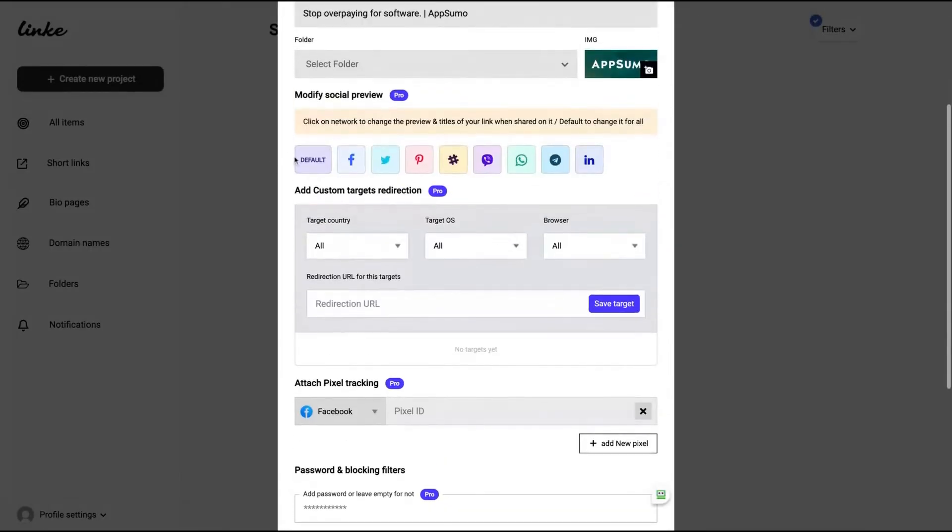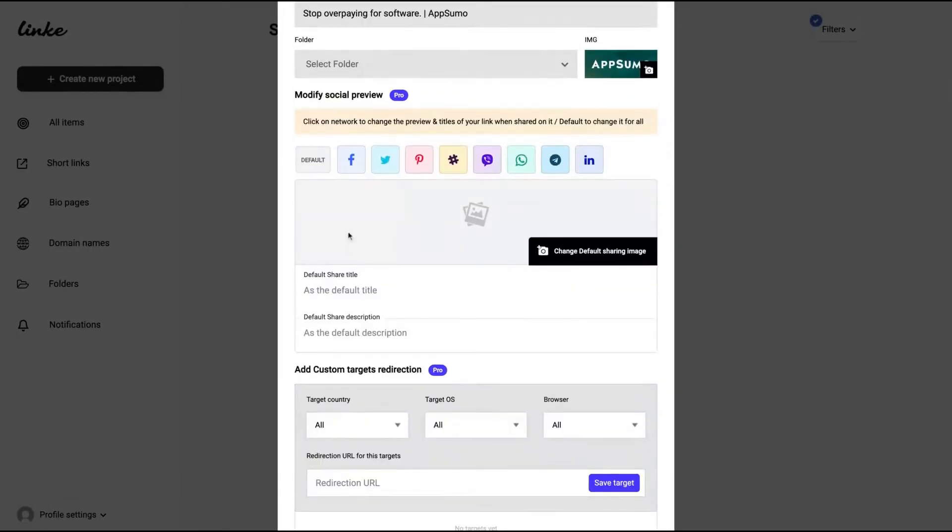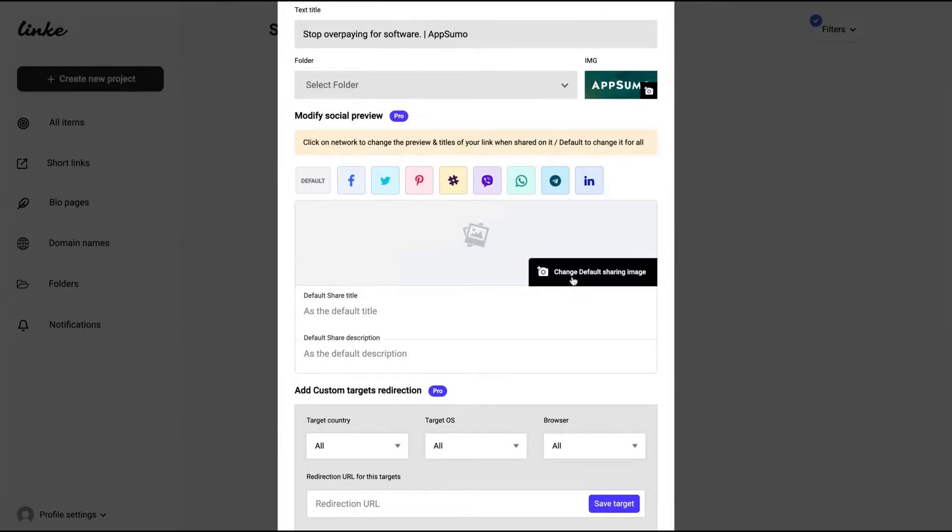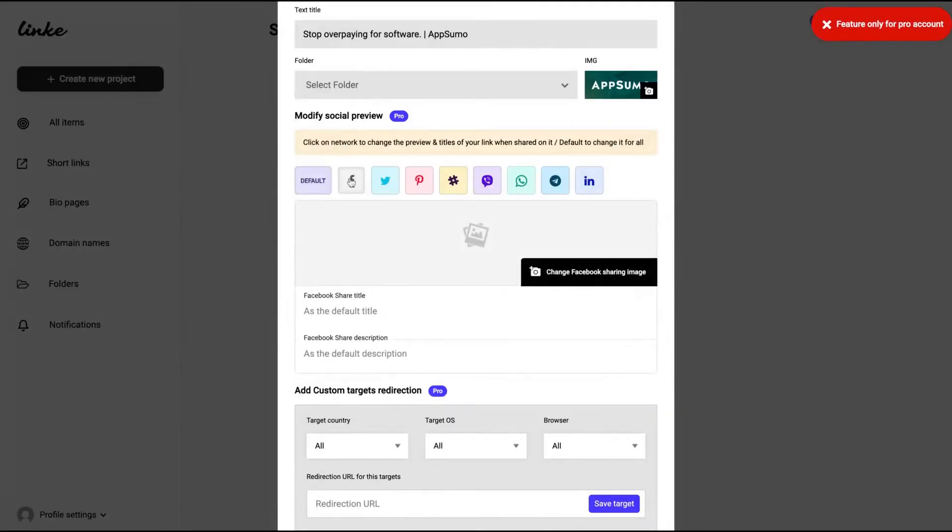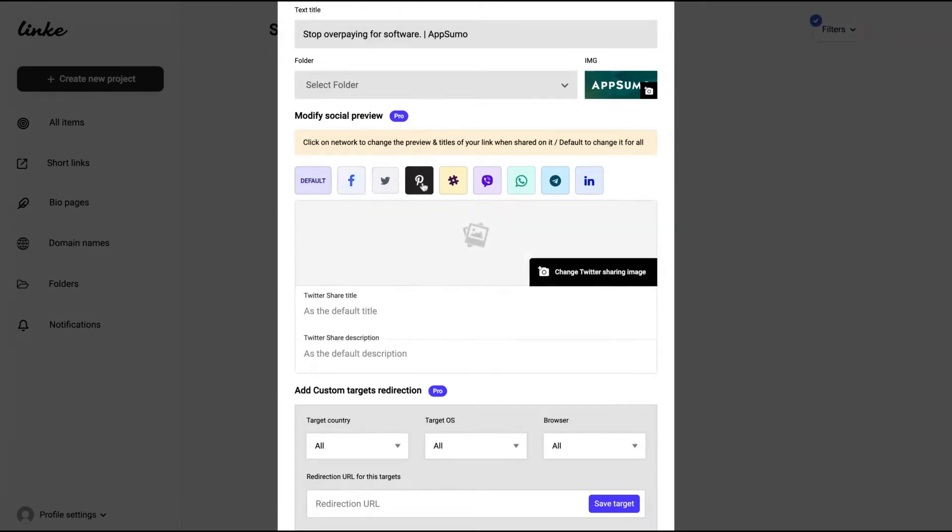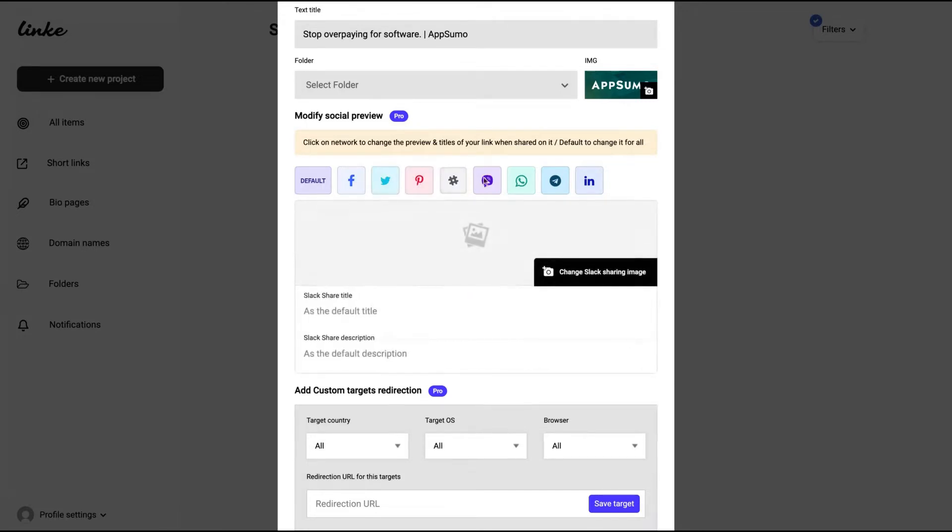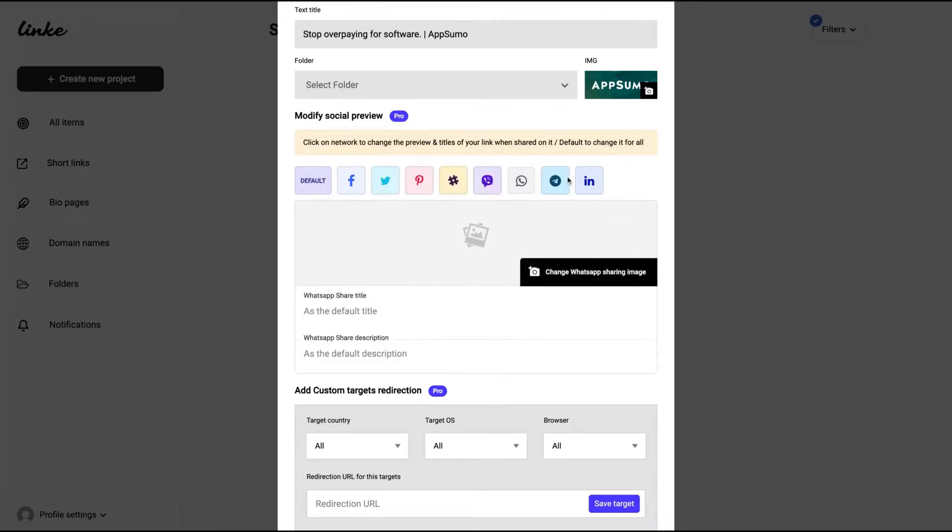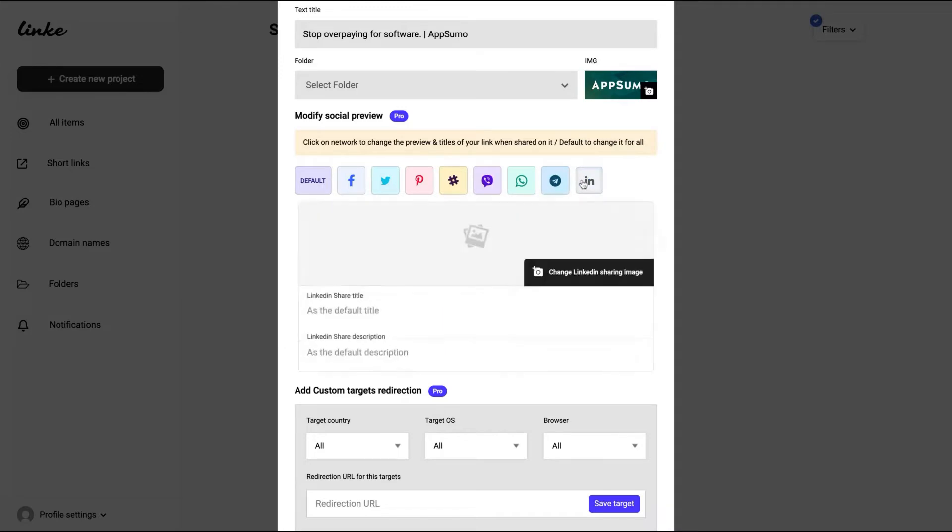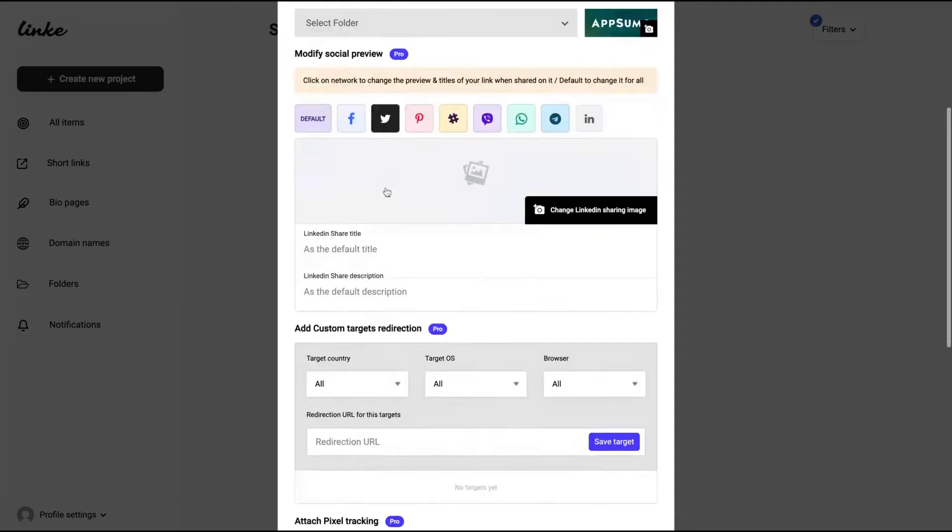And in here you can see the default and set up the default image, title, and description. And you can also change the image, title, and description for each social media: Facebook, Twitter, Pinterest, Slack, Viber, WhatsApp, Telegram, and LinkedIn.